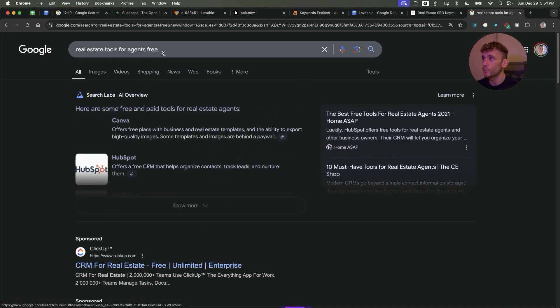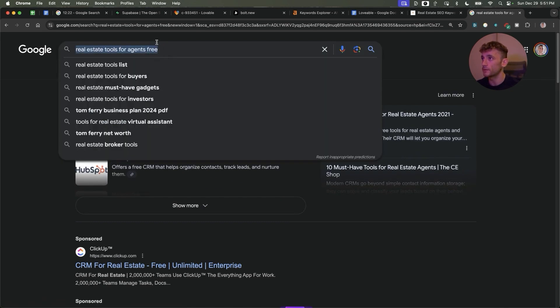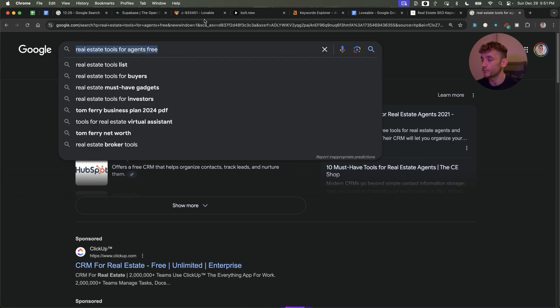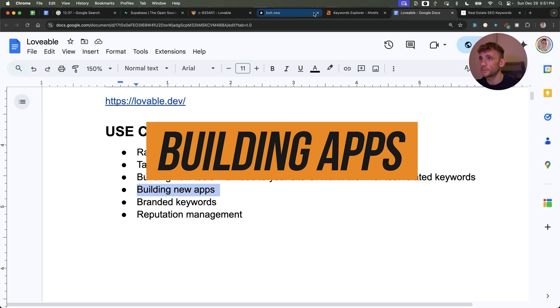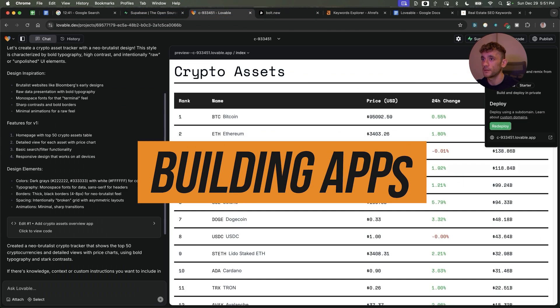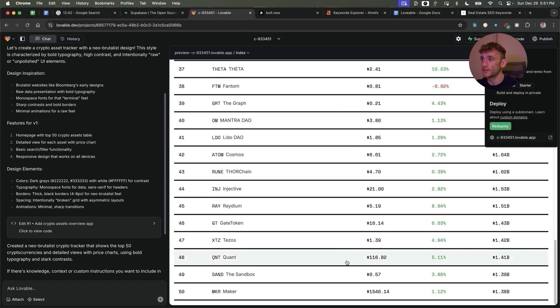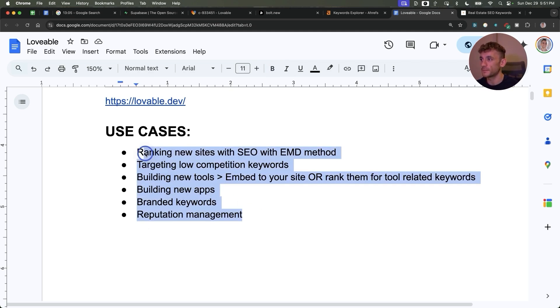Also, when you're embedding the tool and giving it away for free on your website, that means you can rank for more niche and long tail keywords like 'real estate tools for agents free.' Then you can also build new apps just like we built the cryptocurrency app, and also branded keywords are quite a good one as well. Additionally, reputation management.